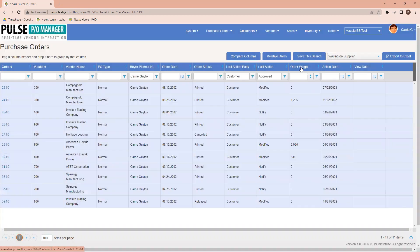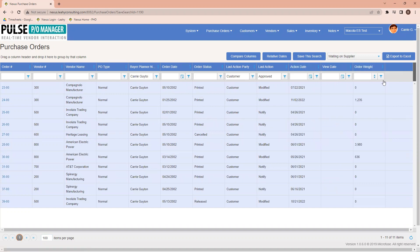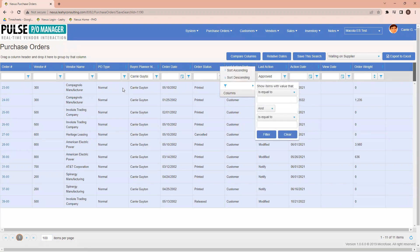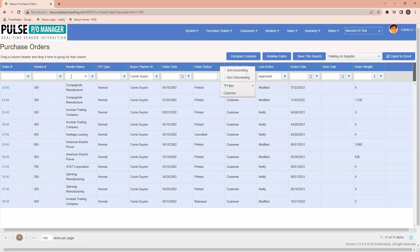It's now added to my screen, and if I choose to move that to the very end, all I need to do is drag and drop, and I'm able to view this in any particular order that I want.